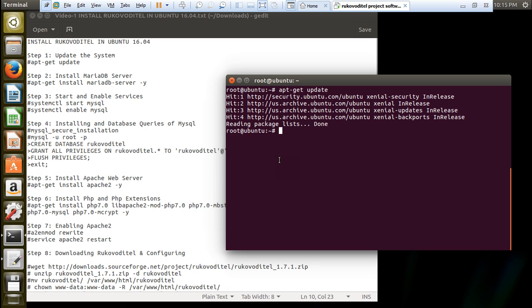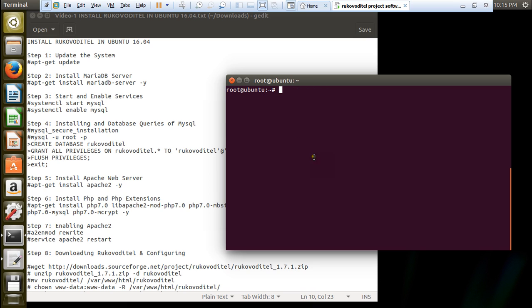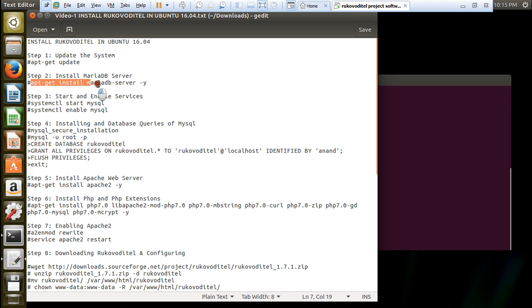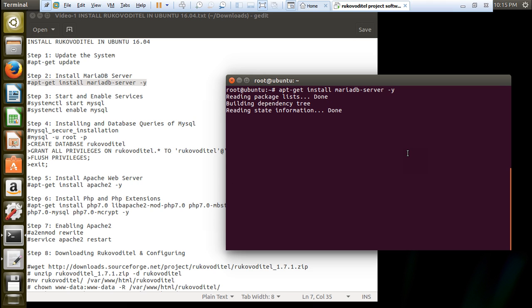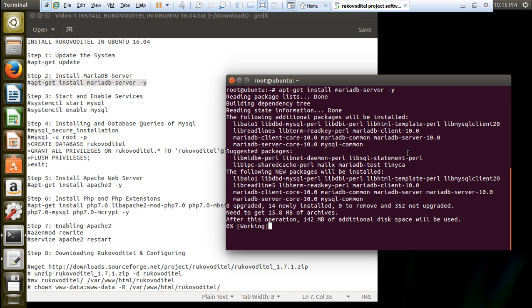The system has been updated. Now what we have to do is install the MariaDB server. Do not install the LAMP server all at once - install one by one. We are going to step two, installing MariaDB. Do not install MySQL because MySQL will not be working with Rukovo Detail. It is going to download 15.8 MB of archives and 142 MB of disk space will be required.